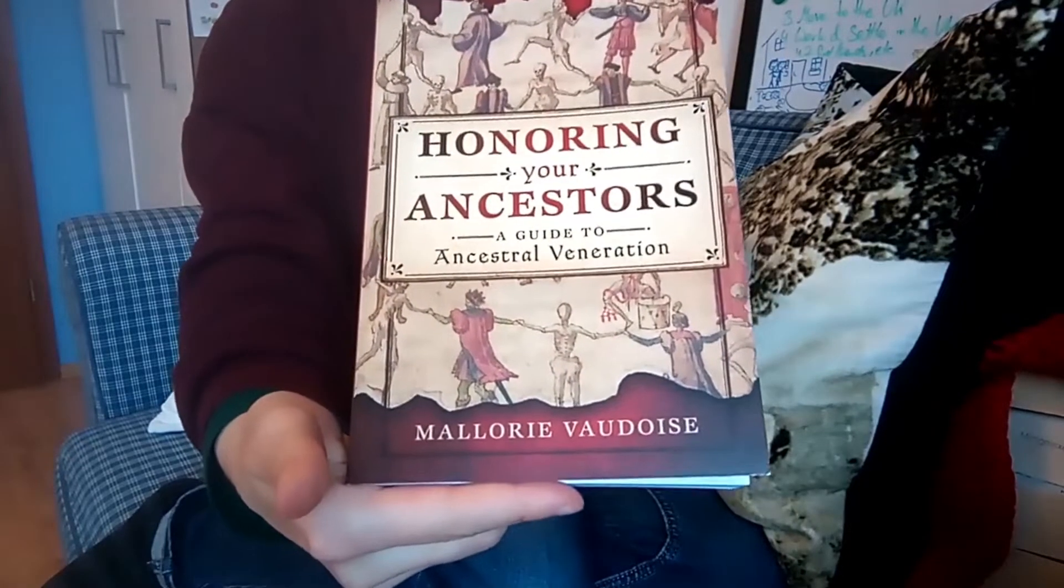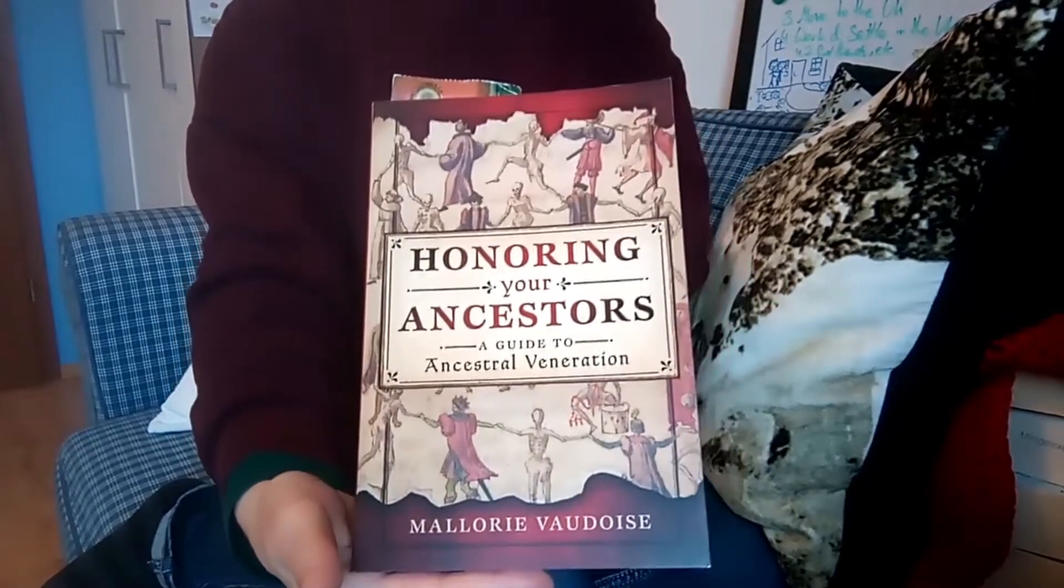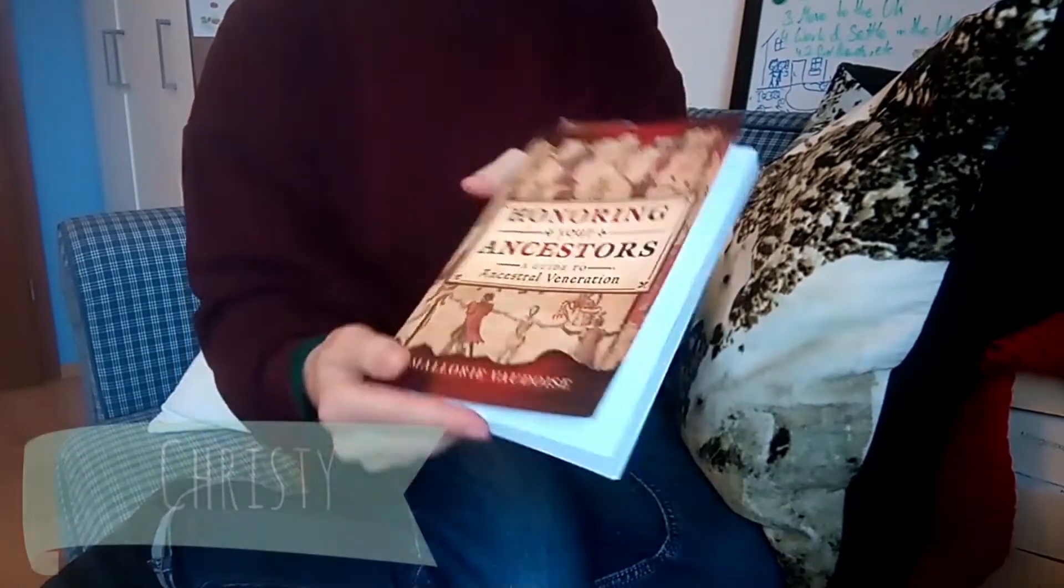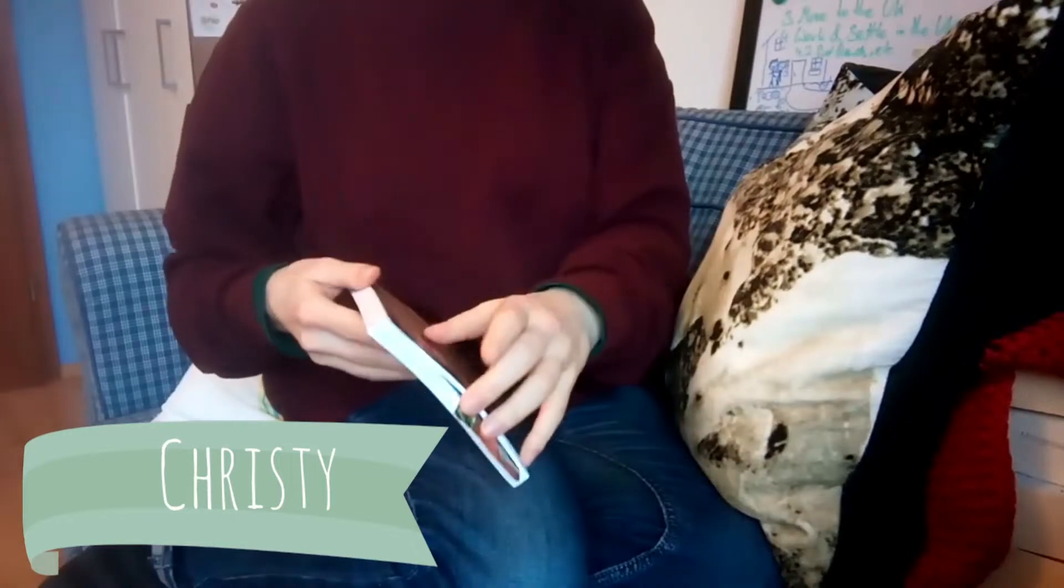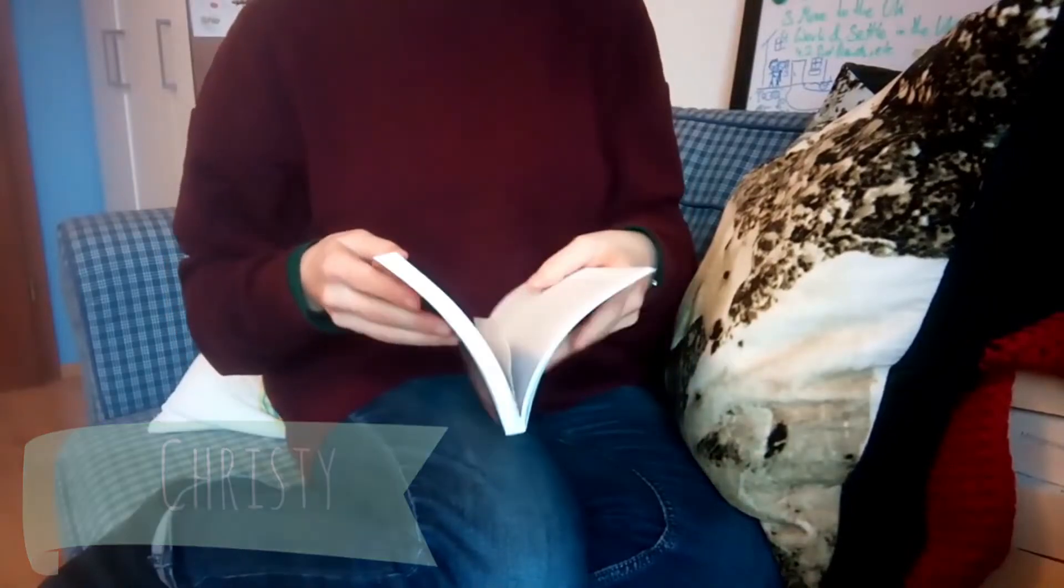Hello my little witches, welcome to a new video. My name is Chrissy and today you can join my little study session.